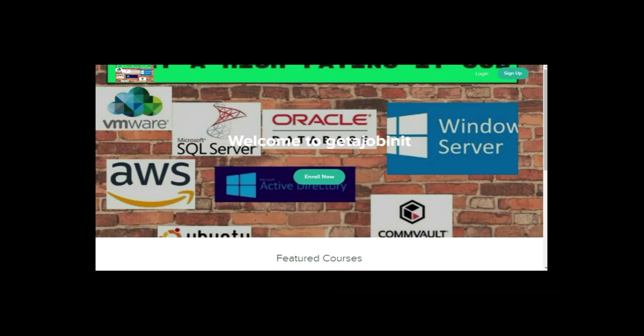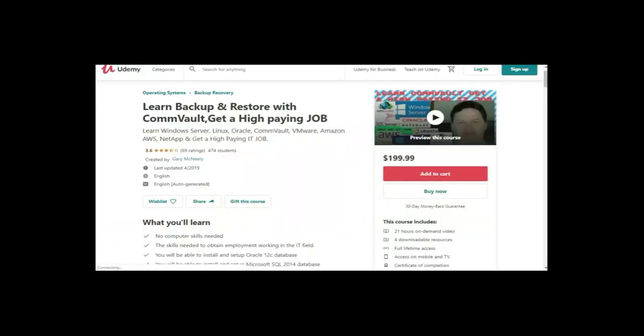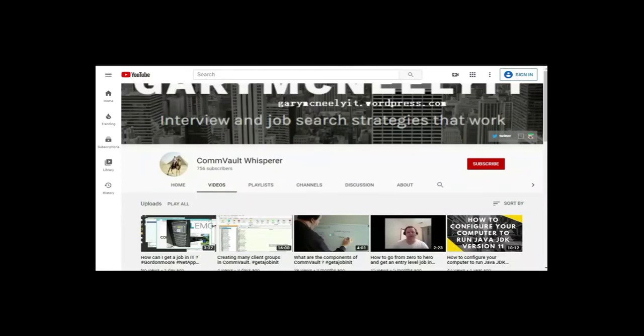If you like this video and want to see more, please jump on to my course. I have two courses: one is Get a Job in IT at teachable.com, and the other course is on Udemy, Let's Learn Backup and Restore with Commvault, Get a High Paying Job. You can also subscribe to my YouTube channel, just type in Gary McNeely or Commvault Whisperer. There's some good content there related to this. If you would, could you click on the subscribe button and click on notifications. Thank you very much.